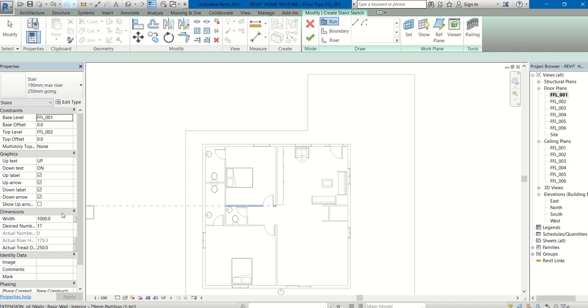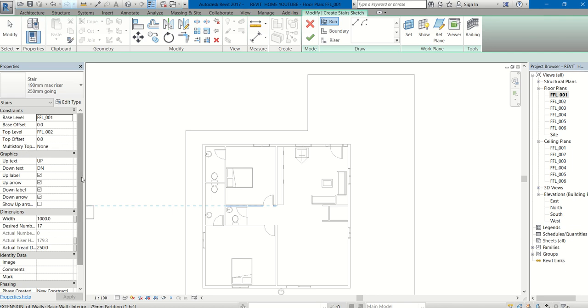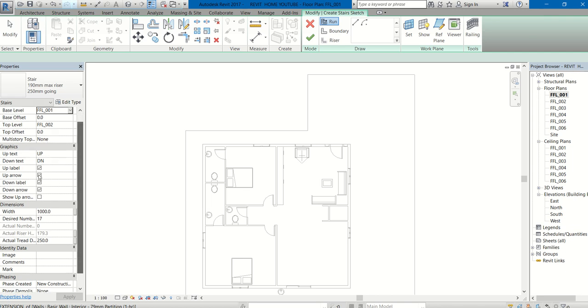In the Properties palette, you can see all the properties related to the staircase. Base level FFL001, that is where the staircase starts. Base offset is zero, meaning it is connected to the ground. Top level is FFL002. Top offset is zero. Up text and down text is how it is represented.